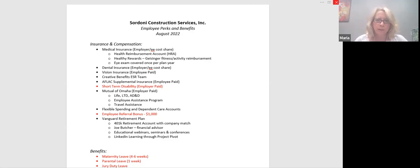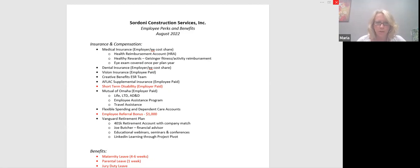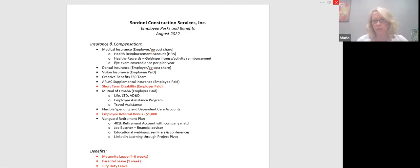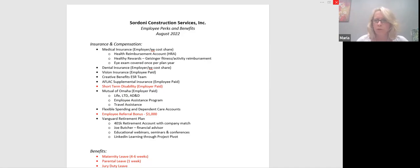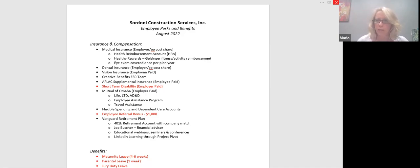We grouped everything in different buckets. So we have insurance and compensation. We have benefits. We have education and perks. Some of the more familiar items that everybody kind of knows about, or maybe doesn't know all about. So we have our medical insurance, which is an employer and employee cost share. That's with Geisinger. We have the HMO plan and the PPO plan.